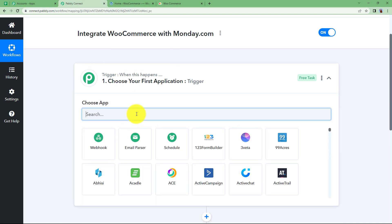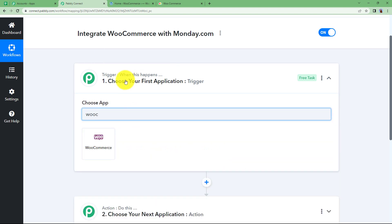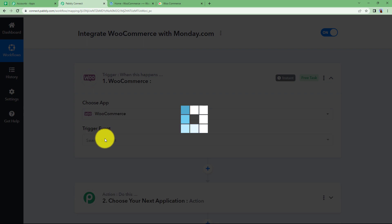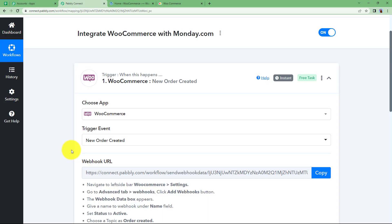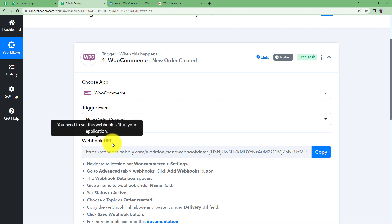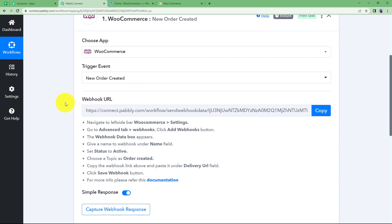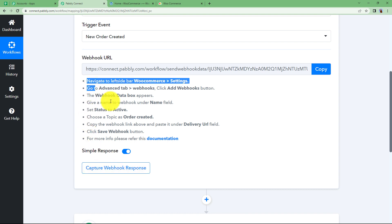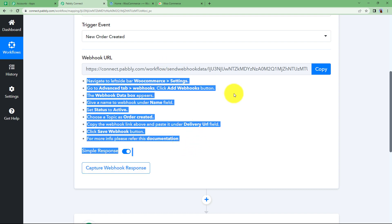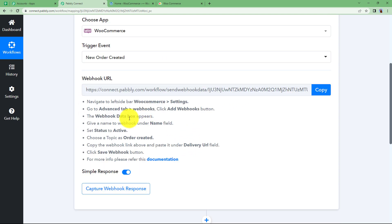Our trigger is going to be WooCommerce because the order will be created in WooCommerce. The event here will be New Order Created. Now Pably Connect will provide you a webhook URL which will help you integrate Pably Connect and WooCommerce so that every time a new order is created, the data related to that order is brought over here as a webhook response. Let us follow these instructions and integrate this webhook URL.